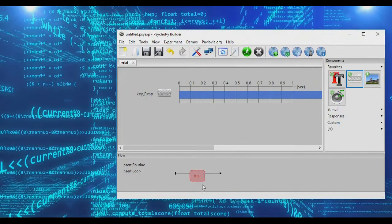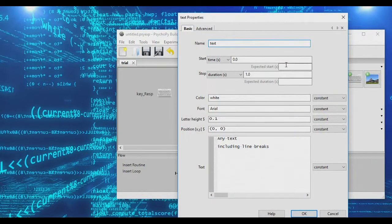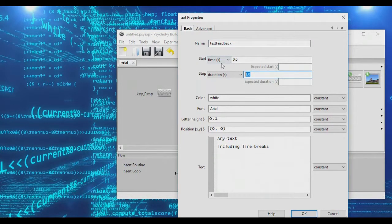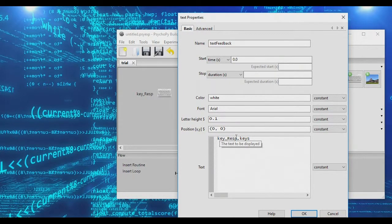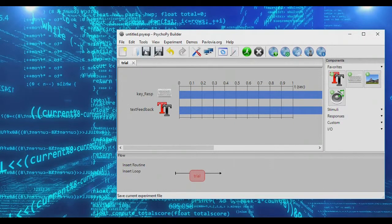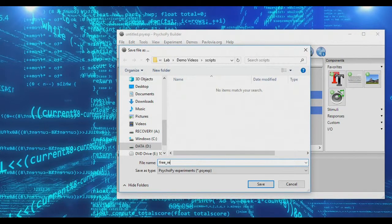So now in our little dummy trial we have our key response. Next we're going to add in a text object — this will be our feedback area where we show participants what they're typing. This will have an infinite duration. What we want to display is key_response.keys, which is going to be a list of all the keys that were pressed. We'll save this experiment and call it free recall.